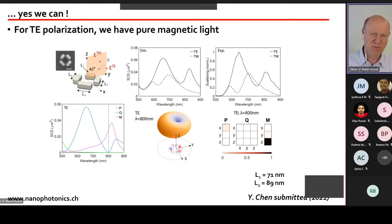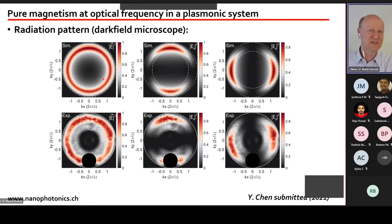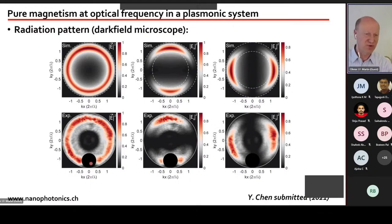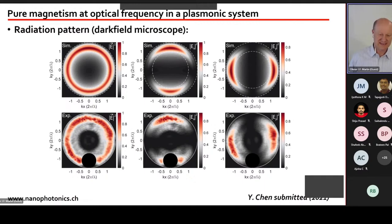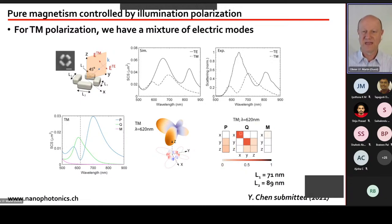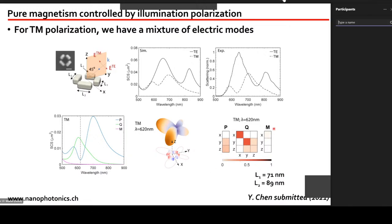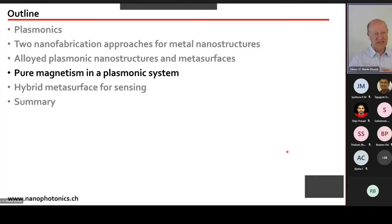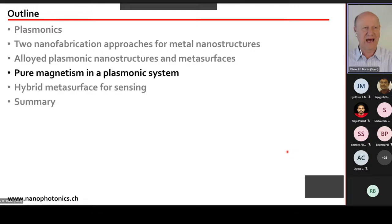With this system of four silver bars (scale bar 100 nm), illuminated at an angle with TE polarization, we achieve at a specific wavelength a situation where only a magnetic dipole remains — pure magnetic light. The structure radiates like a magnetic dipole, which in an optical microscope appears as a ring-like emission pattern. Experimentally we confirm this ring pattern, and changing to the other polarization restores the electric dipole dominance.